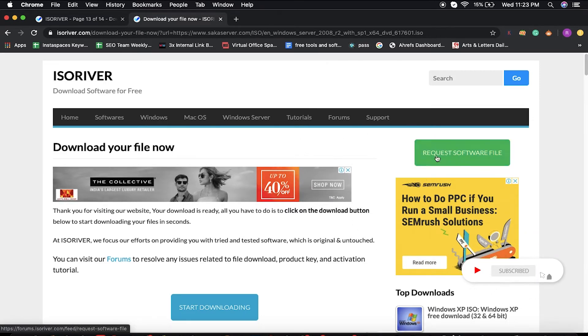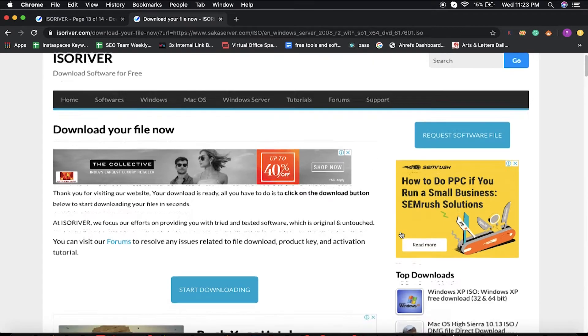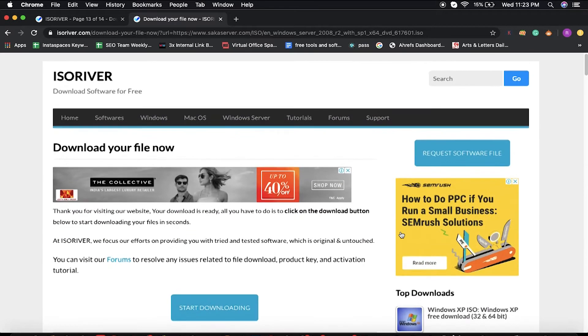Also, we have our forum section. If you want to discuss anything, you can join our forum section. If you are not able to download any software file or you have any doubt or query, you can drop us an email.